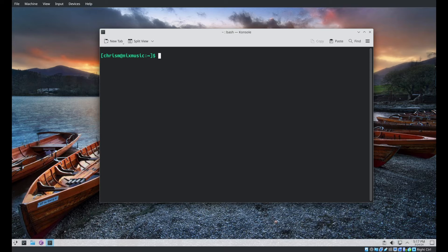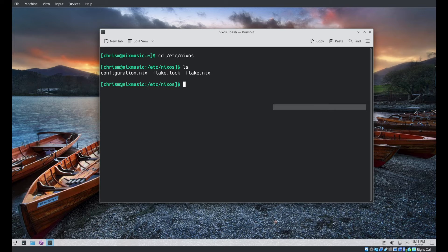The VM I'm going to use to demonstrate this is in pretty close proximity to a stock post-NixOS-installer state — it's unchanged in any meaningful way, so we're more or less starting from scratch. If you just installed NixOS and need to get to this place, please refer to one of my flakes videos I just mentioned.